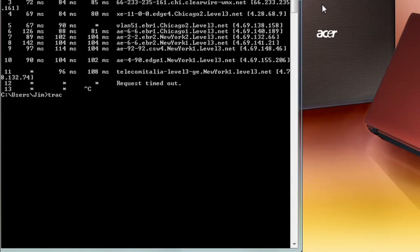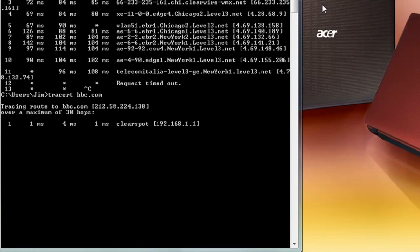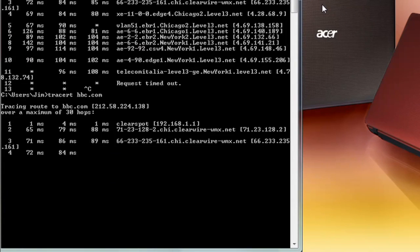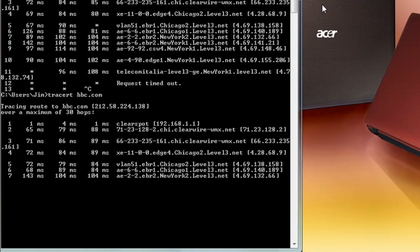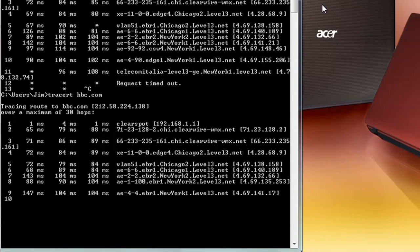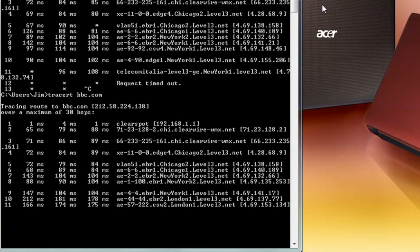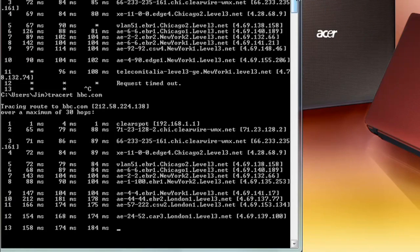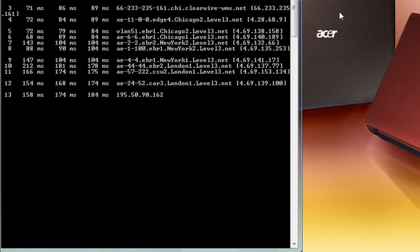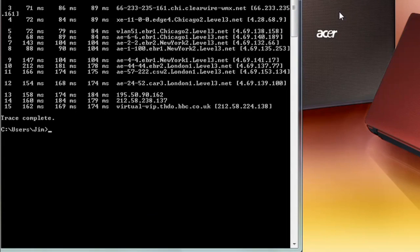Let's do the last traceroute, and this one we're doing to bbc.com in London. Let's see if we can finish this one up with the message that says the route trace was completed. And here it is — we're at this place in London. Now I'm going to ask you to watch another video or two talking about traceroute, including some analysis of what you're seeing on screen and how this whole thing works.